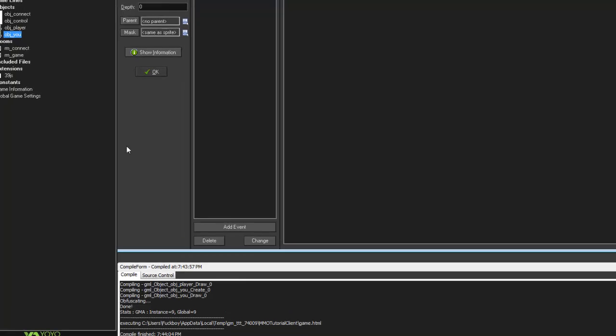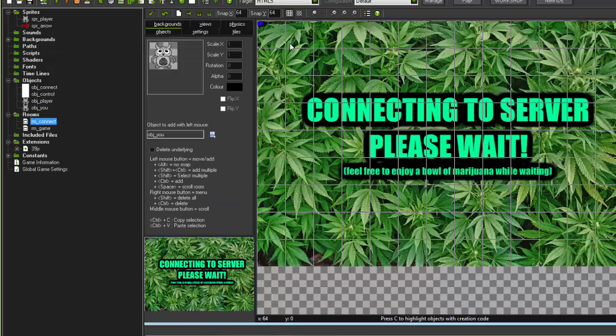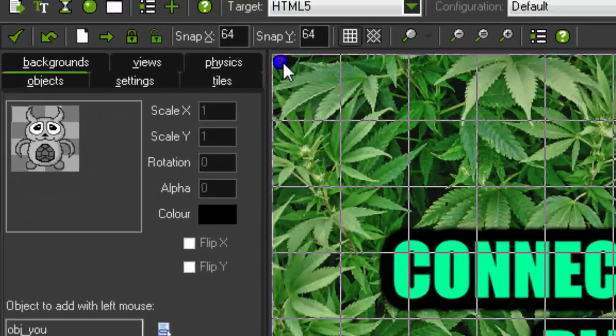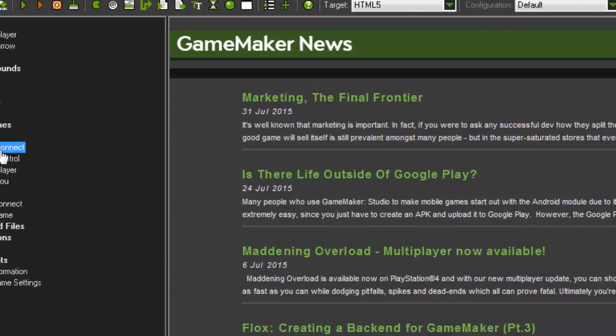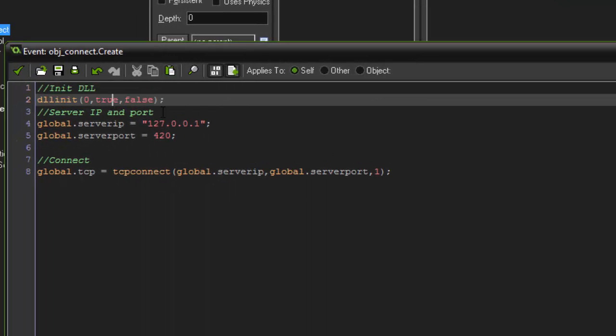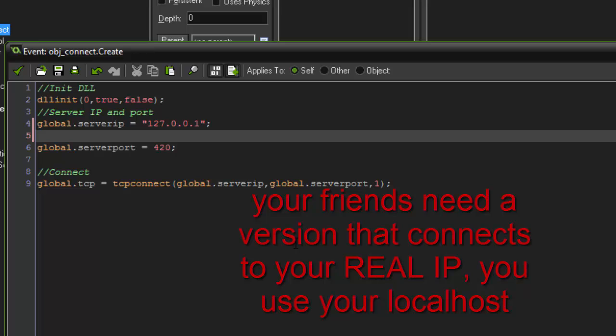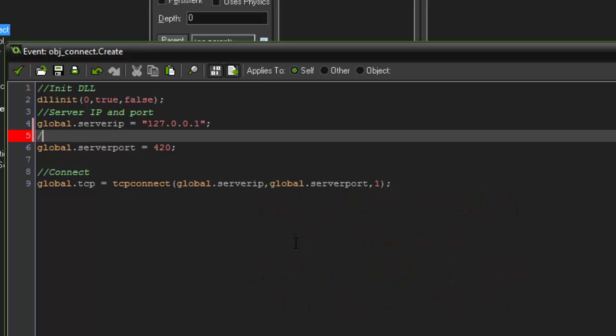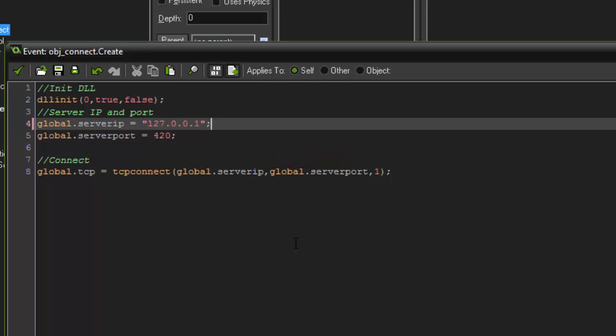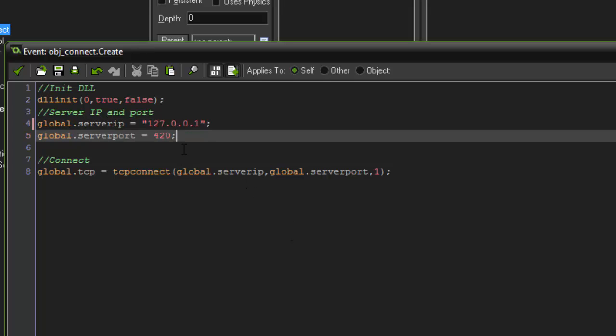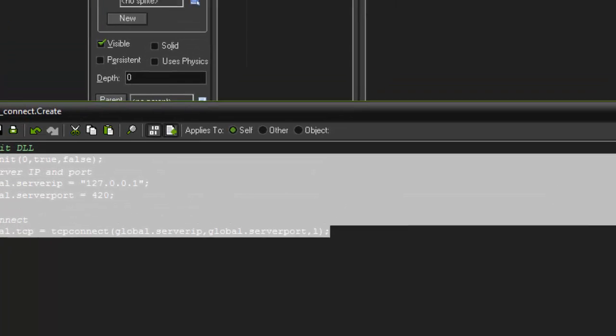So now on our client, we have this room called game connect with one single object called object connect. On the create, we have the DLL in it, and then we have the server IP and port. I would not recommend changing the IP because this is your local host. If you were to ever go online, and if you wanted to post your game and have your friends play it, what you need to do is change the IP to go to whatsmyip.org, or just look it up on Google, and then you put your IP in there. And then people will be able to connect to me. And then you put the server port, which we use 420, and then it's going to connect.